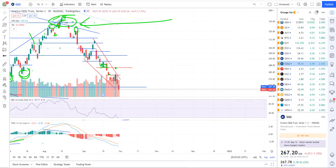Welcome back everyone. I'm going to get the stock market technical analysis video out. The market just closed. I've been pretty busy all day, so I haven't been able to get this out. But we're going to go through some things.